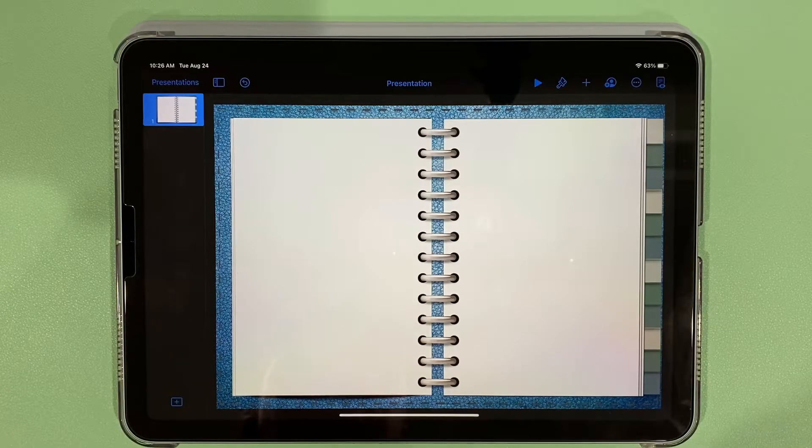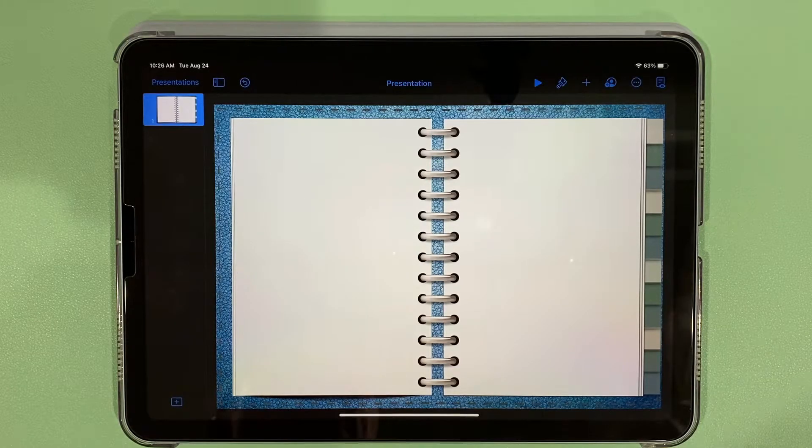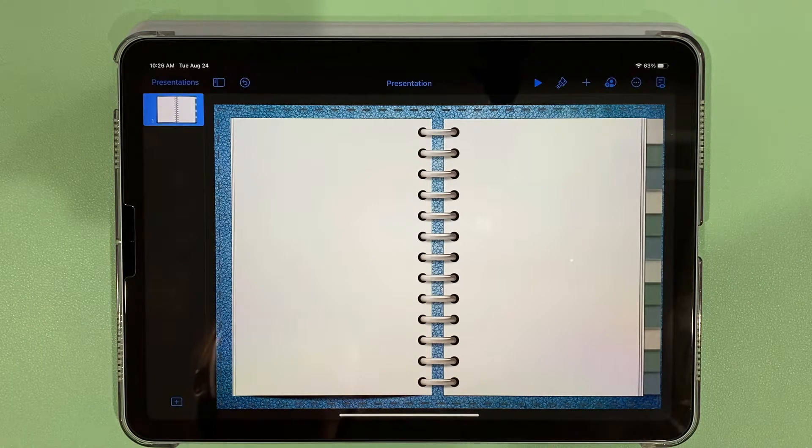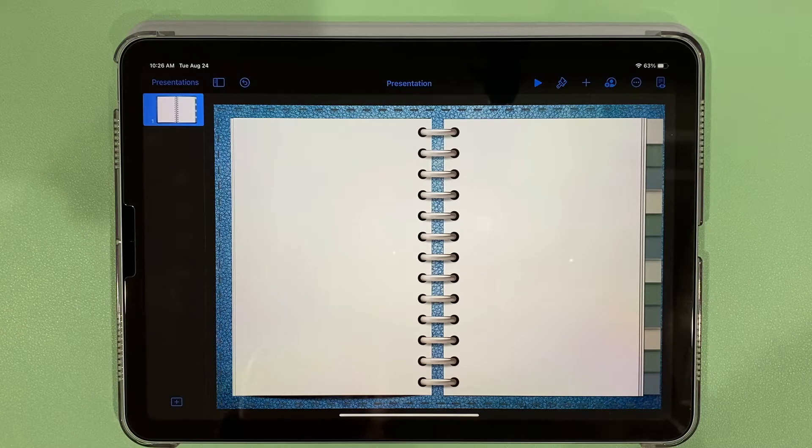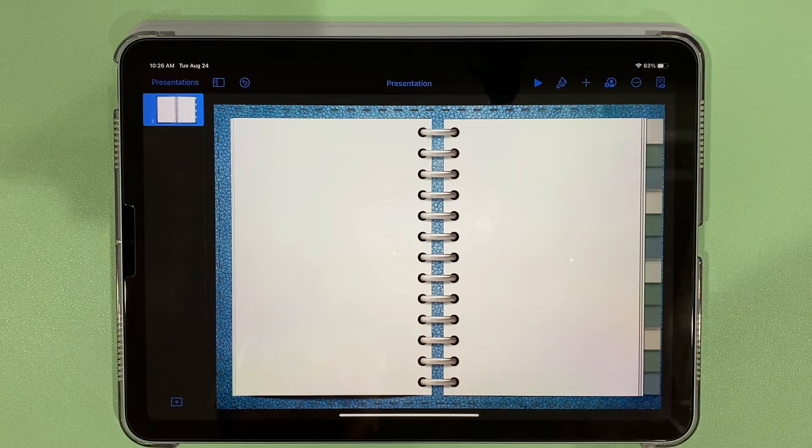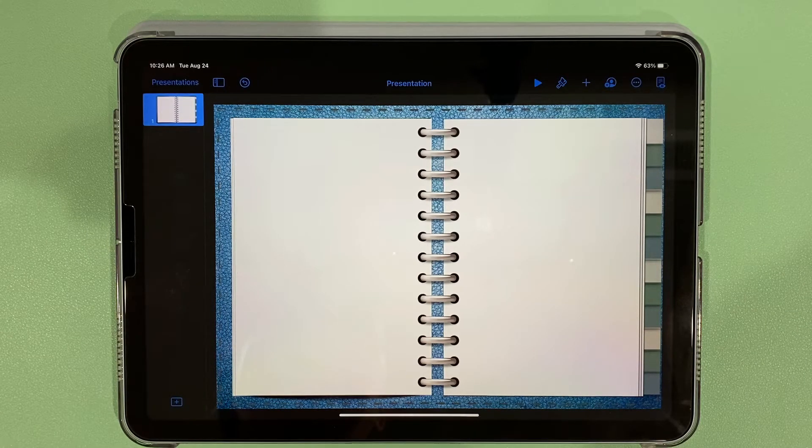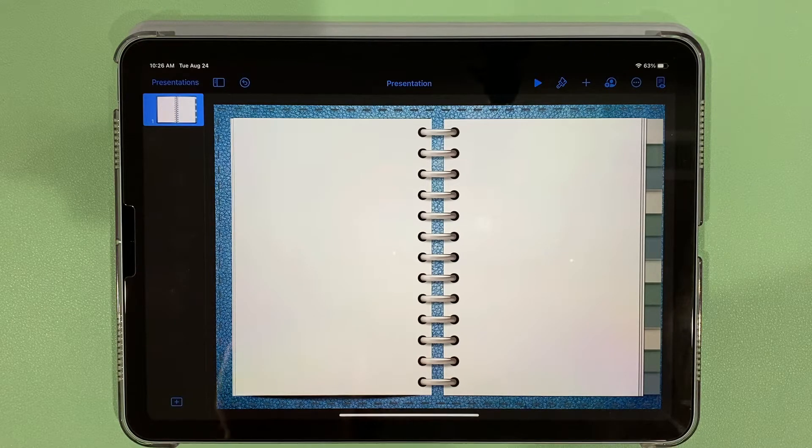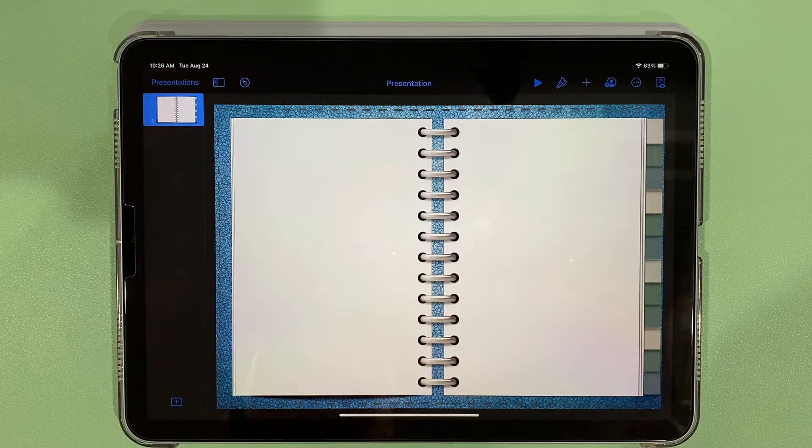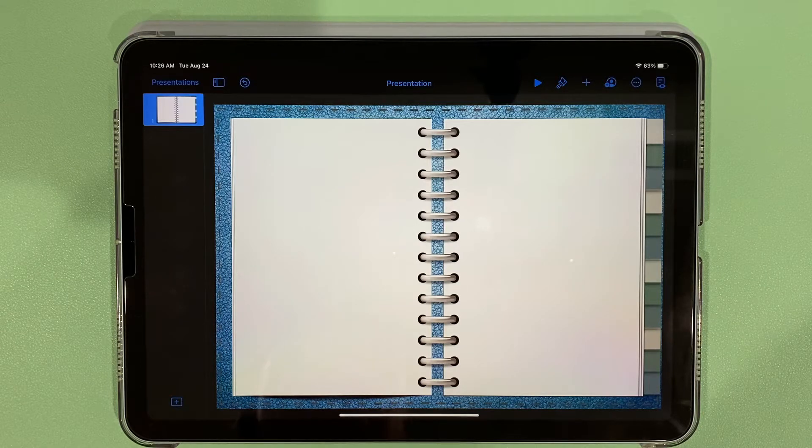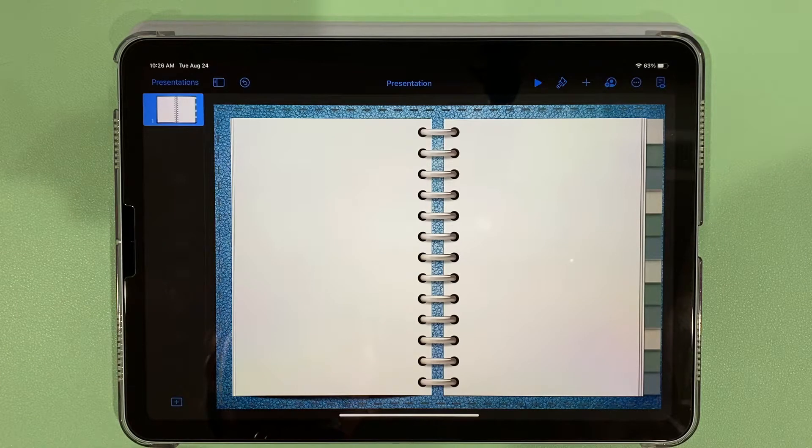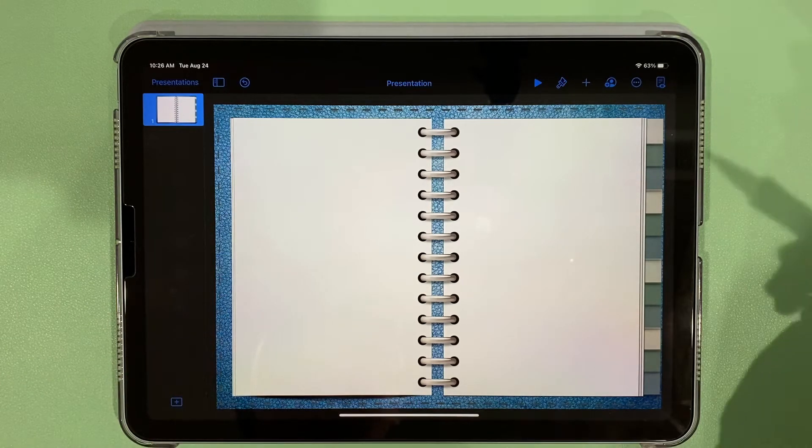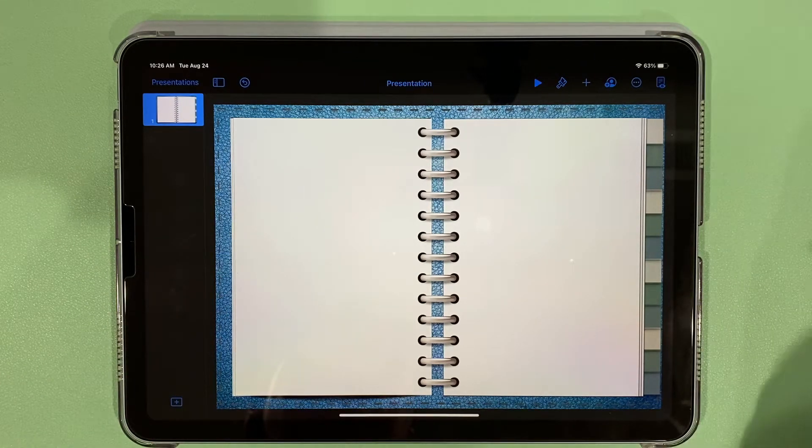All right, so today we're going to talk about how to create a smaller PDF file when you create a digital planner so that you don't have lag. This video assumes that you already either watched my tutorial on how to create a digital planner on an iPad or that you already know how. If you just watched the tutorial, this might look familiar.